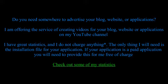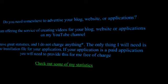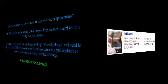I've got good statistics on YouTube and I will make videos of your applications and websites to show people and advertise them for you.